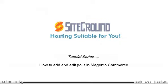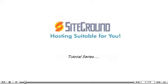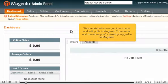How to add and edit polls in Magento Commerce. This tutorial will show you how to add and edit polls in Magento Commerce and assumes you're already logged into Magento.